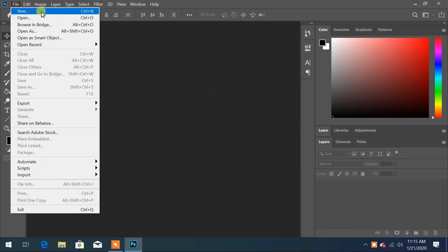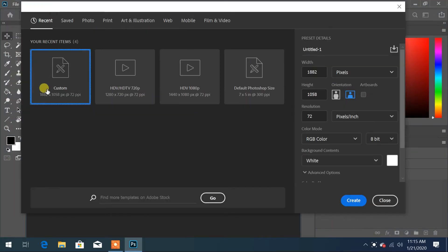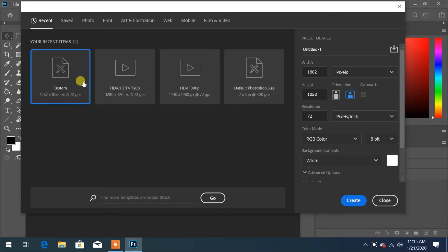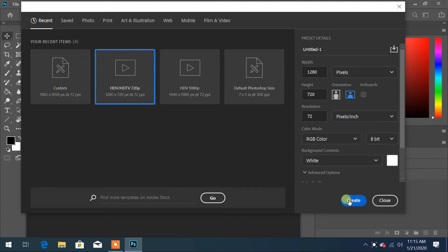Now when you create a new file from many templates or your custom size, it doesn't work. This is an issue with an upgrade of Photoshop.